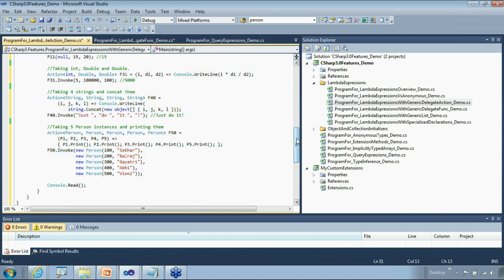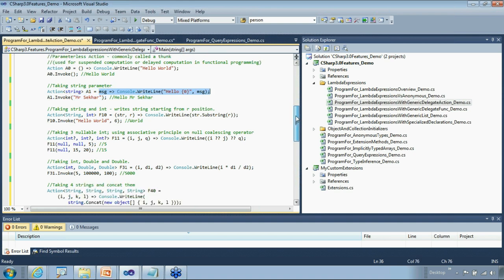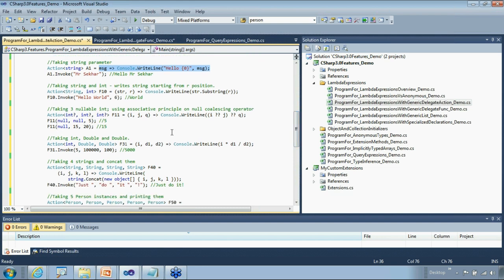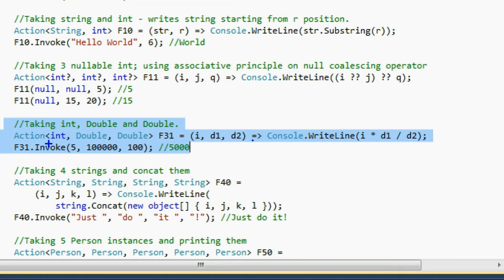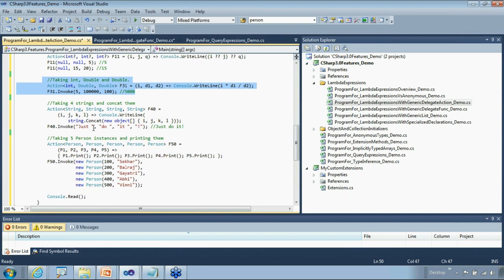Now we move to specialized delegates. These are predefined built-in delegates available from .NET 2.0, with additions in 3.5 to include Func and Action replacements. The Comparison delegate takes T as a type parameter, takes two parameters in, and returns an int. If you recall, we used the IComparable interface to implement a compare method in one of our collections examples. The Comparison delegate can simplify that.